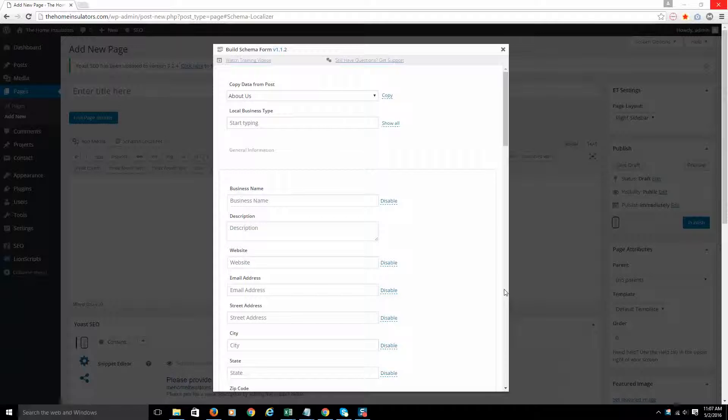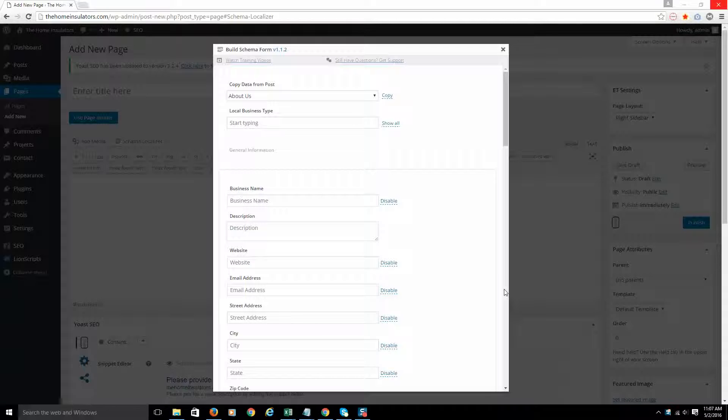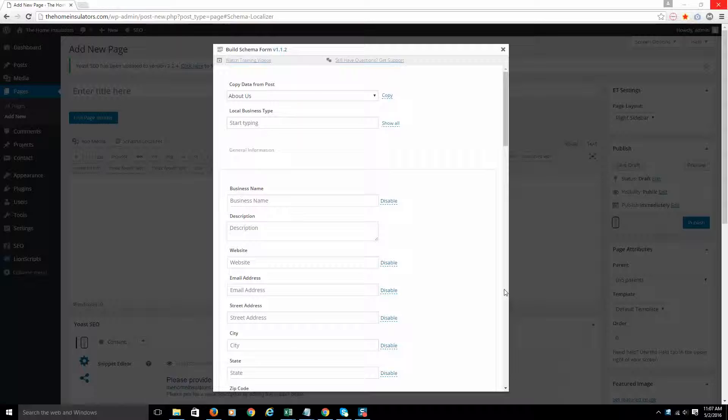Hey, it's Matthew Versteegh with iAutomate and we are back with the Schema Localizer plugin setup. I wanted to show you a little more on how the plugin actually works.